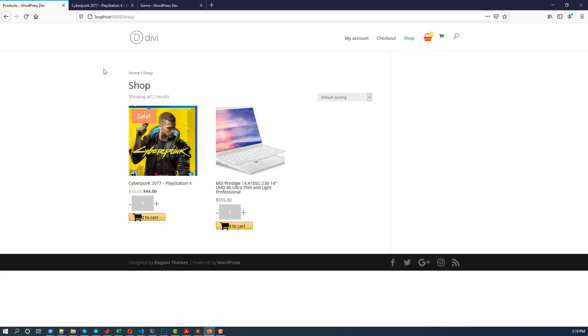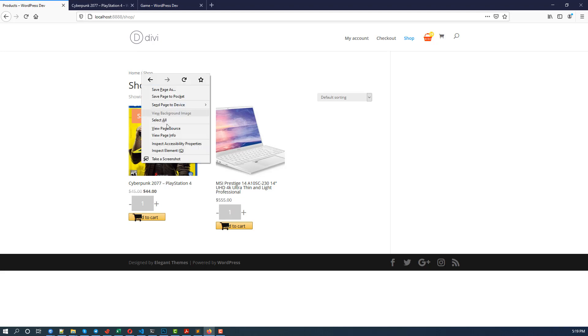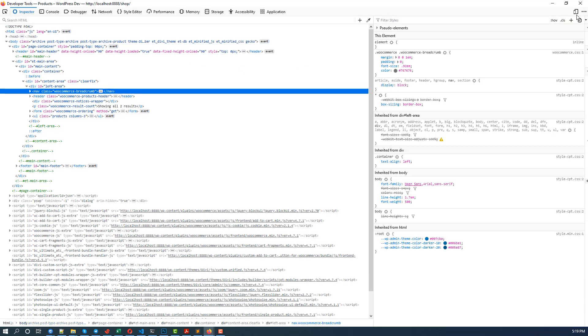So let's get started. First we need to hide the breadcrumbs, so I'm going to inspect the element.